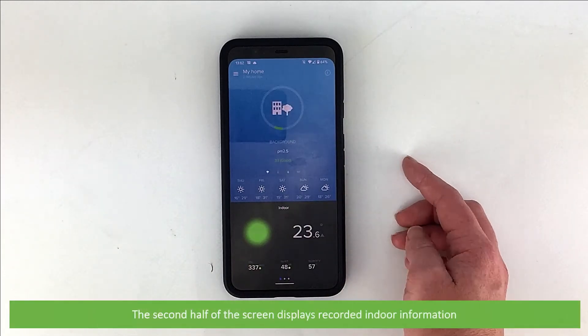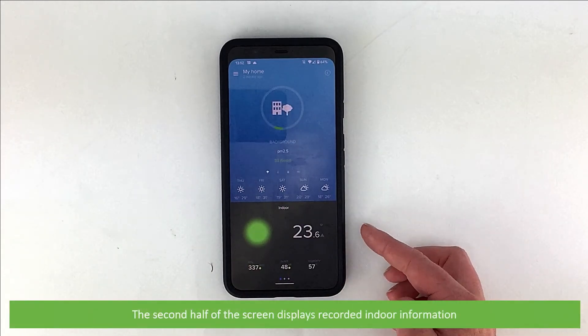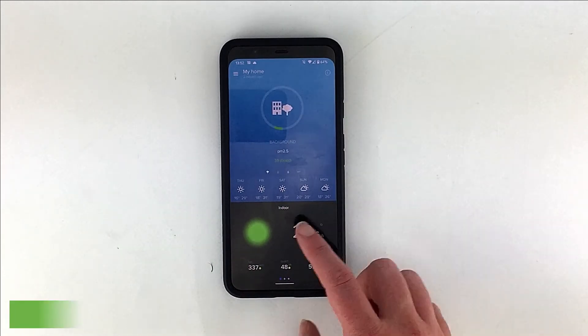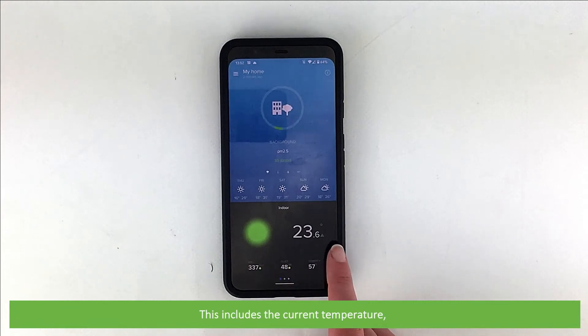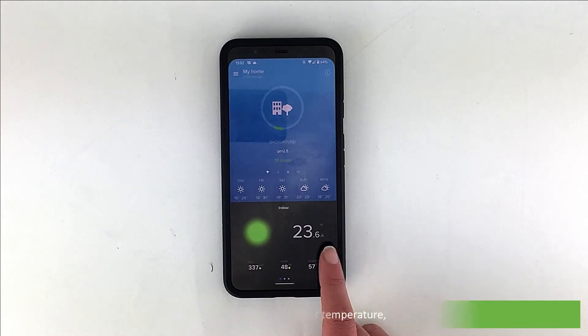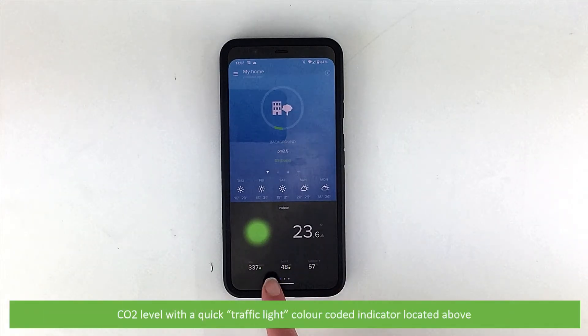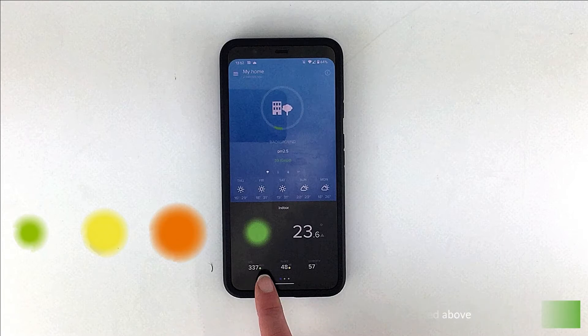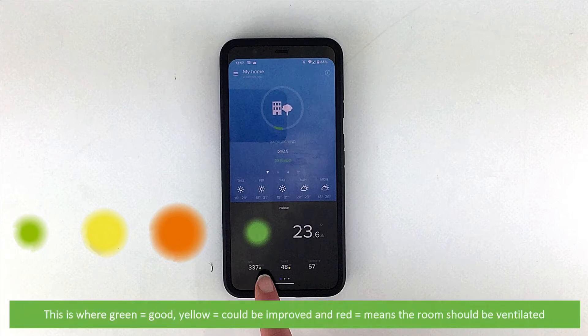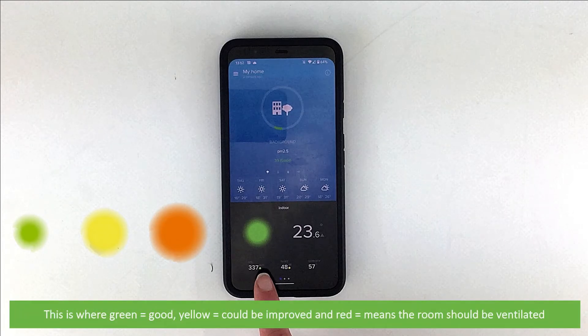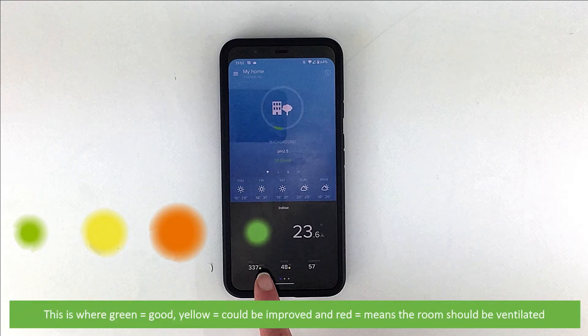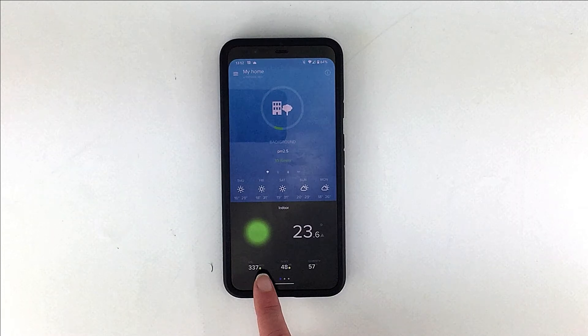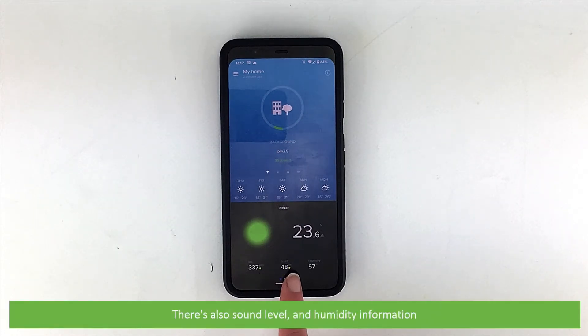The second half of the screen displays recorded indoor information. This includes the current temperature, CO2 level with a quick traffic light color coded indicator located above. This is where green is good, yellow could be improved and red means the room should be ventilated. And sound level and humidity information.